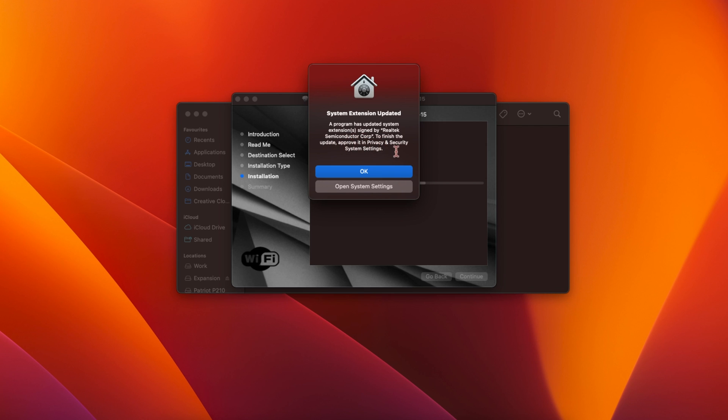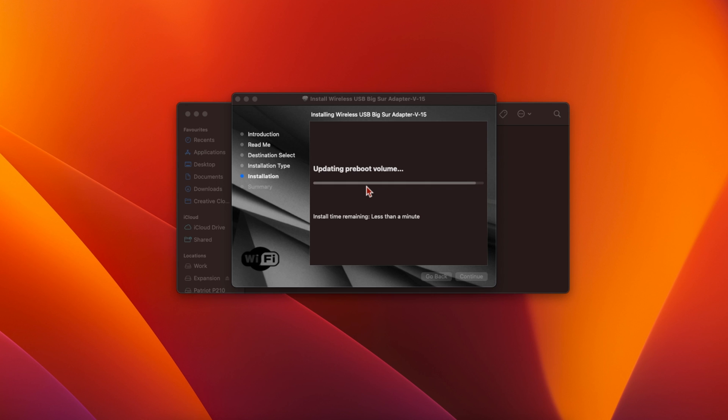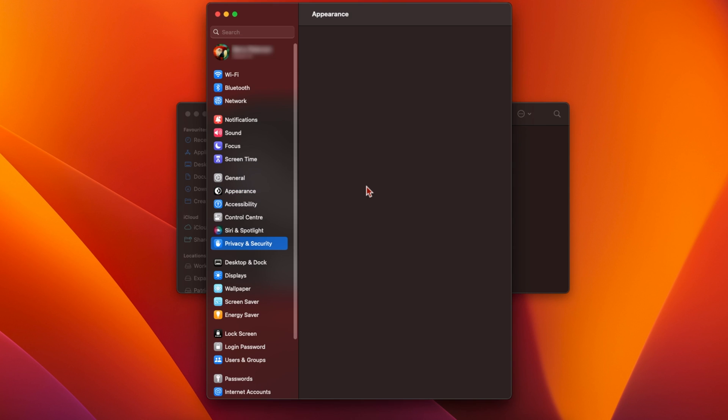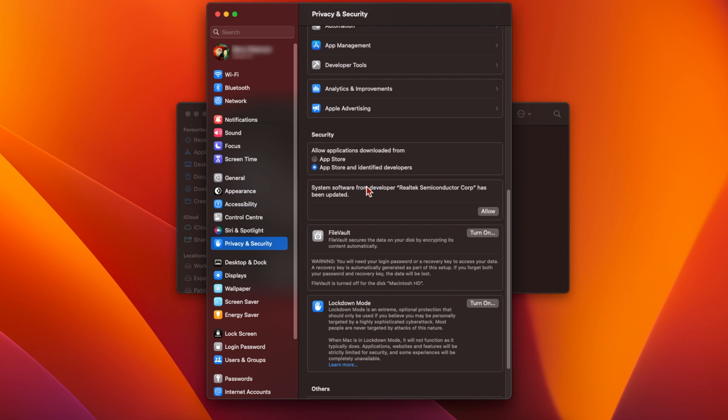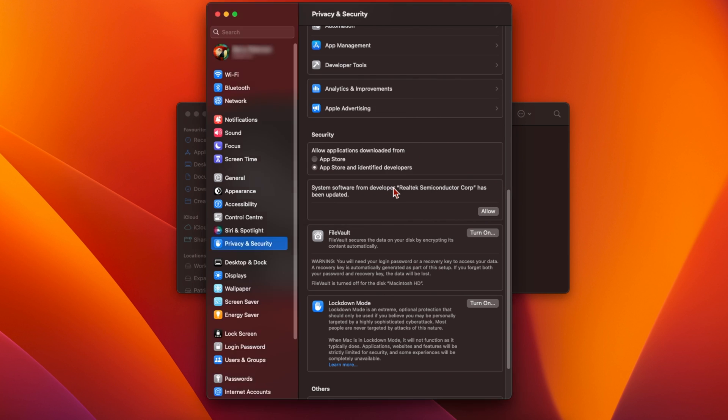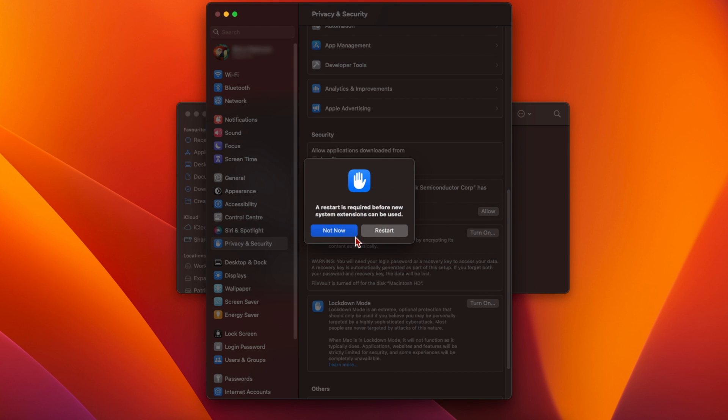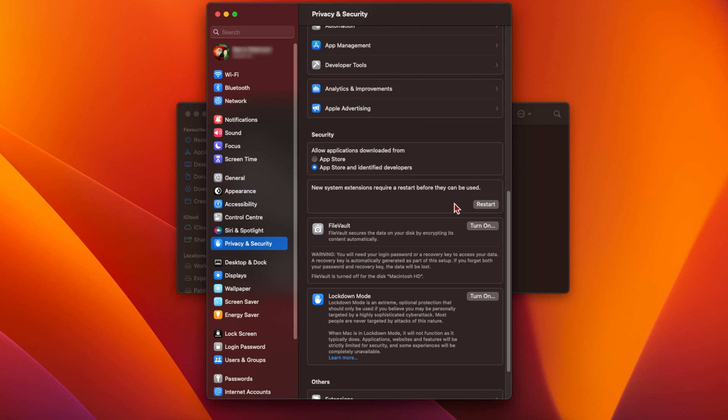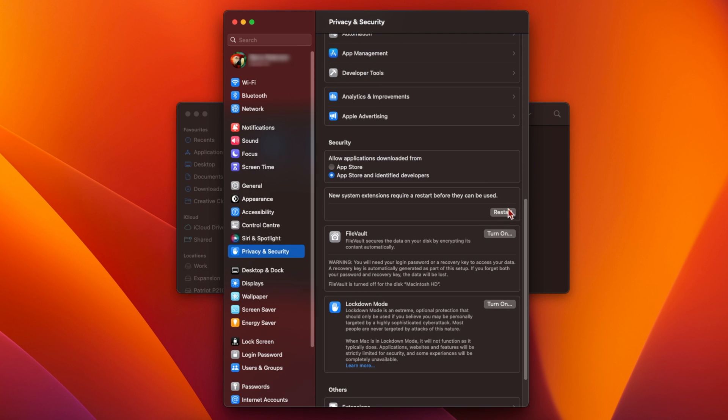Click on the button labelled Open System Settings and you'll see a message under the Privacy and Security pane saying System software from Realtek Semiconductor Corp has been updated. Click the Allow button in this box and you'll be asked for your macOS password again. Enter your password, click on Unlock, and then you'll need to reboot your mac for the changes to take effect.